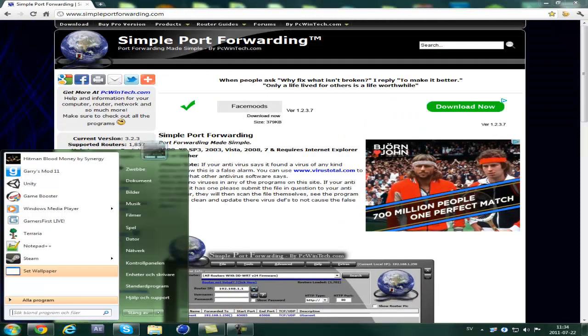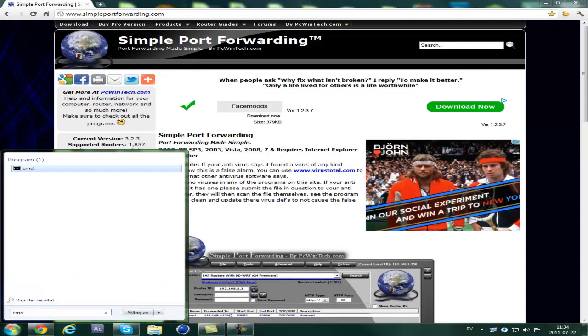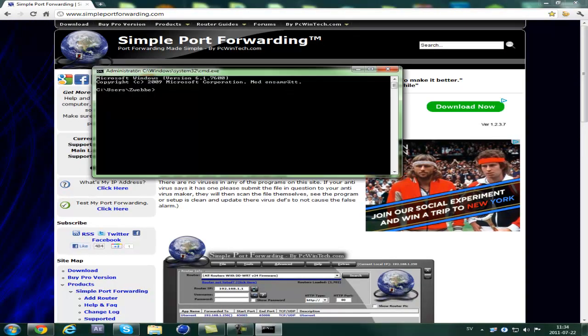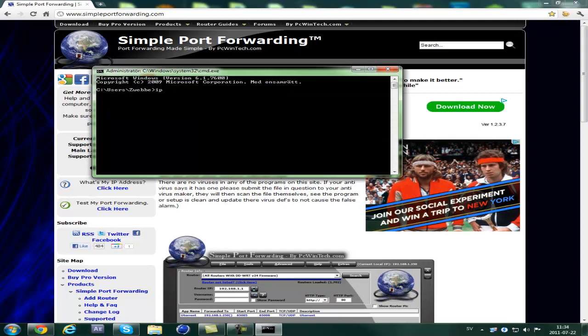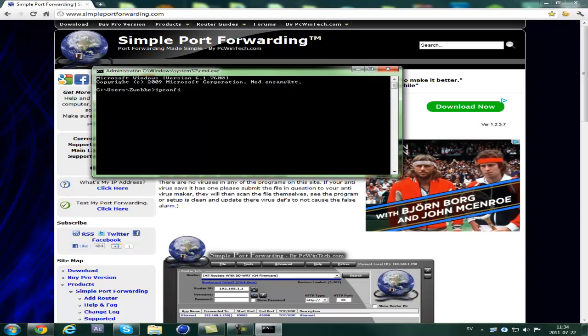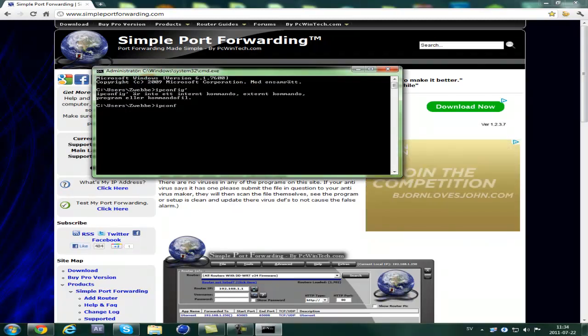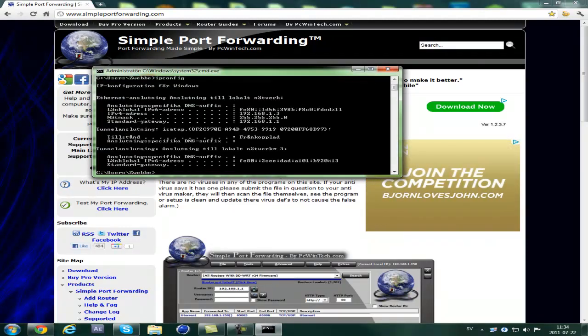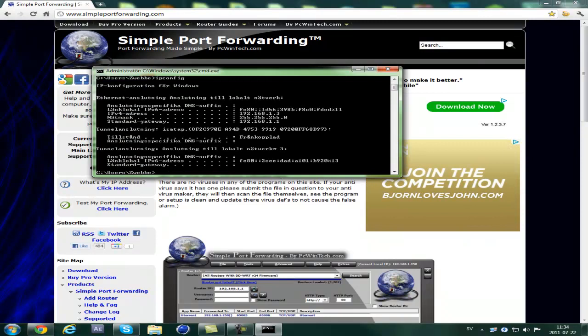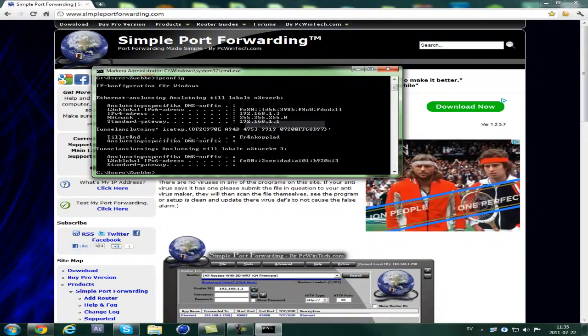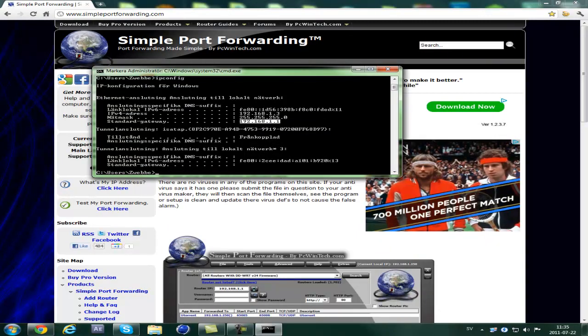First of all, open up cmd. Type in ipconfig. Now, what you want to enter in your browser is this one.